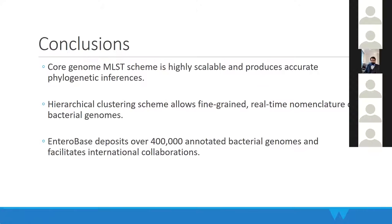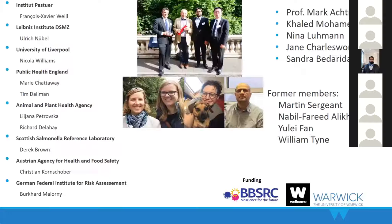In conclusion: cgMLST is highly scalable and reconstructs accurate phylogeny. Second, hierarchical clustering allows fine-grained, real-time nomenclature of bacterial genomes. Third, Enterobase deposits large amounts of genomes and facilitates international collaborations. Thank you all, and thank you to all our collaborators, especially all the groups in our team — Nabil, the fourth, and Professor Mark Achtman.